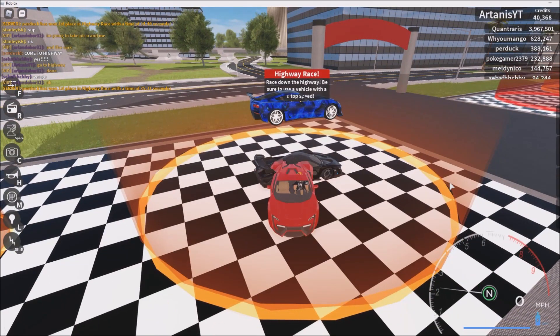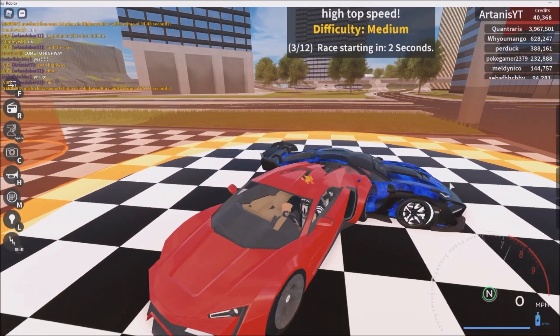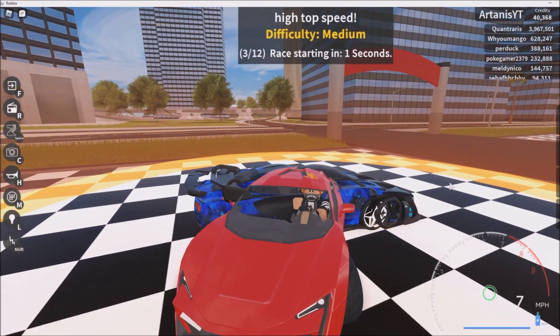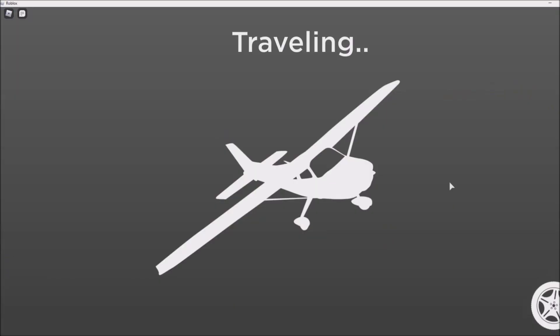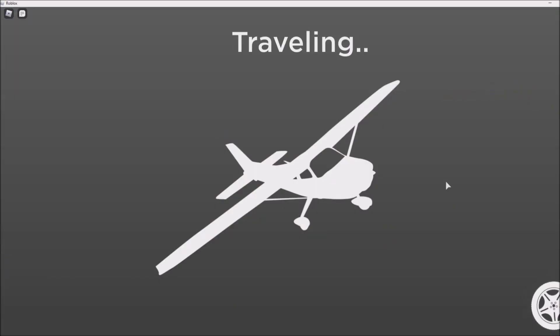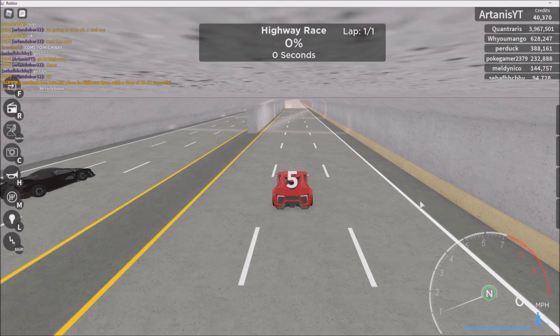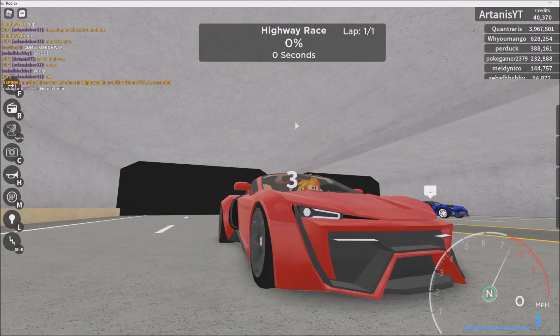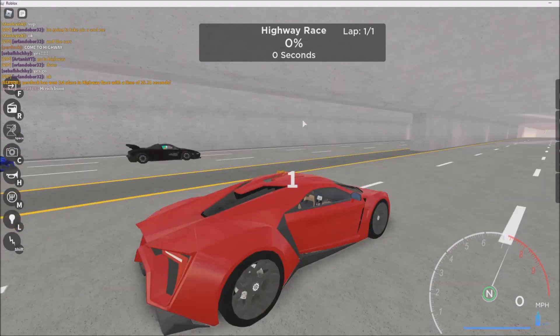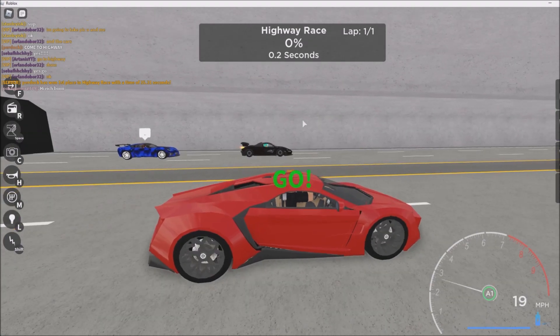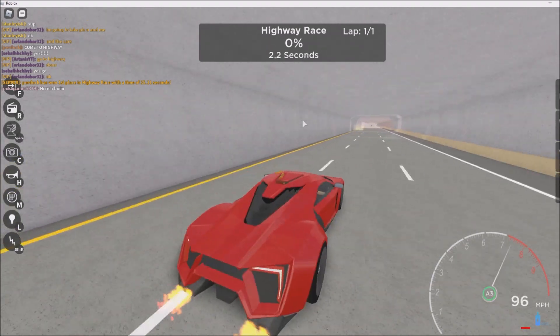We're going to do the race and I'm going to show you the codes because this is part of the new update. You guys probably want to see me win in the race, right? Because I'm just that good. Hi Rich Boy, nice. Okay, ready? Three, two, one.